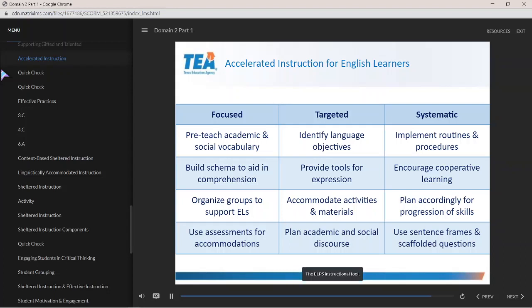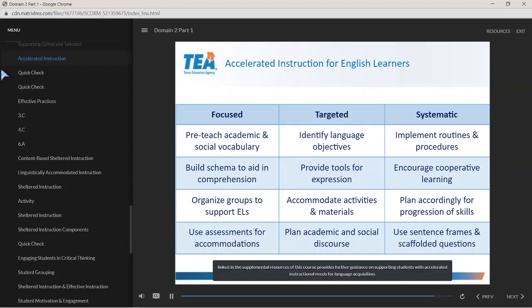The ELPS instructional tool, linking the supplemental resources of this course, provides further guidance on supporting students with accelerated instructional needs for language acquisition.